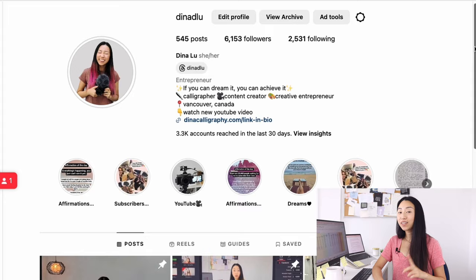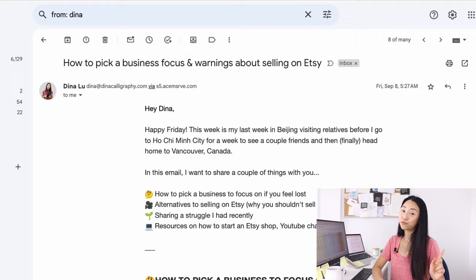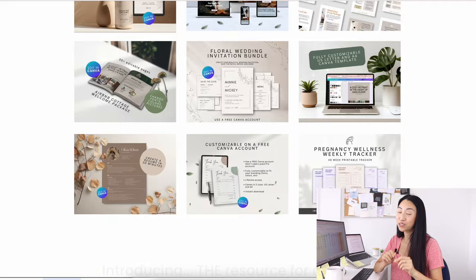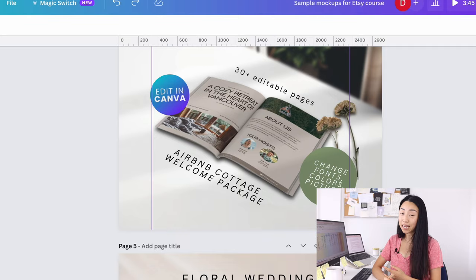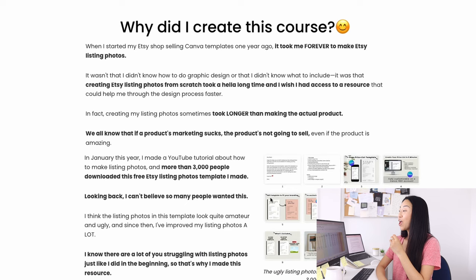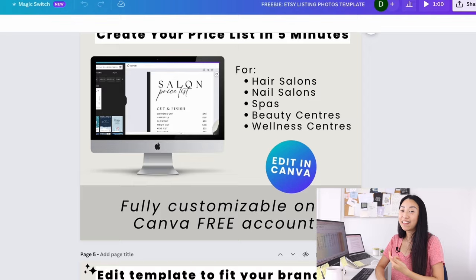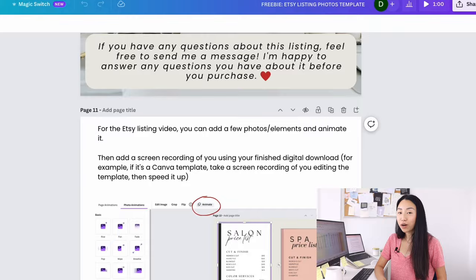Also, if you follow me on Instagram or you're part of my email newsletter, you might know that I've been secretly working on an Etsy listing photos mini course. This is going to be a resource that has videos and pre-made templates, and it's going to help you make the best Etsy listing photos. Because actually, 3000 of you have downloaded my really ugly Etsy listing photos template that I made back in January.